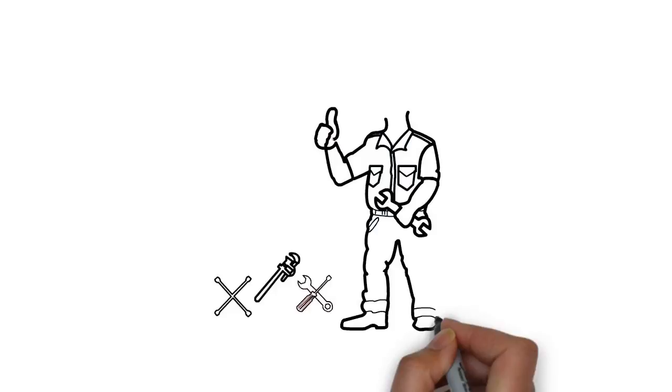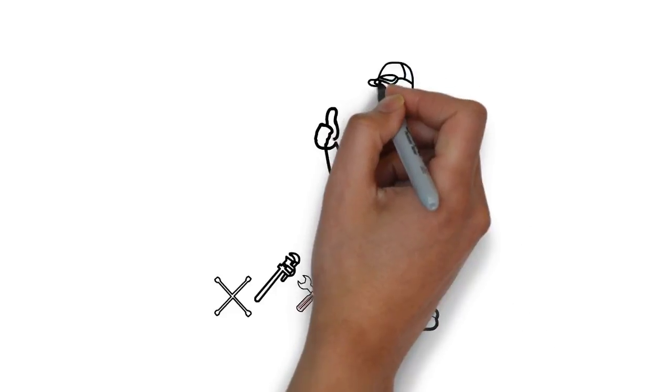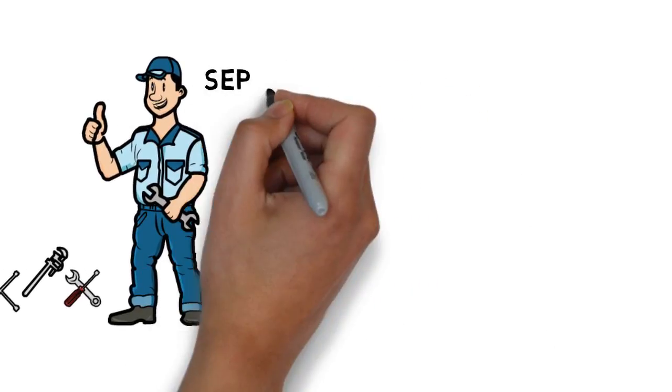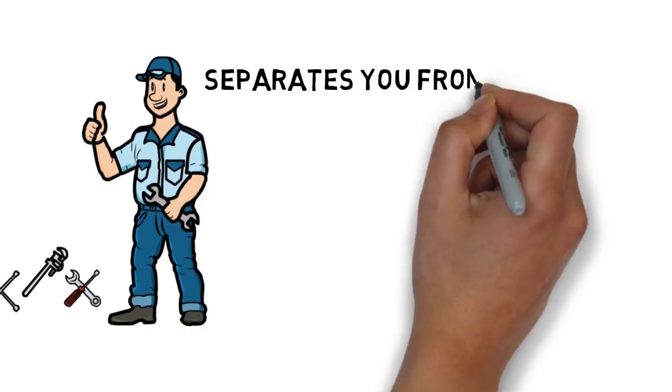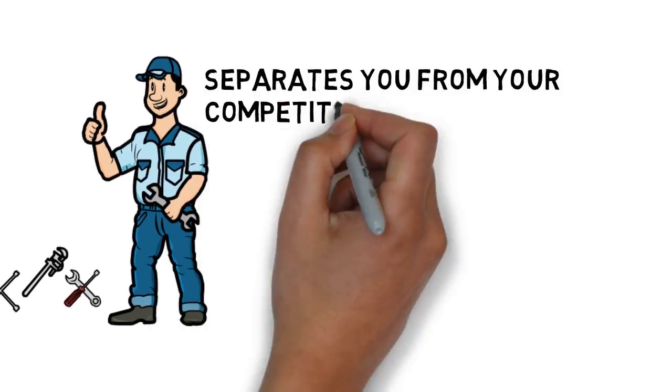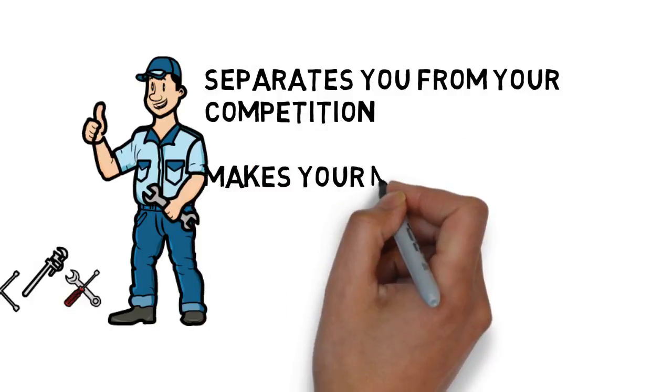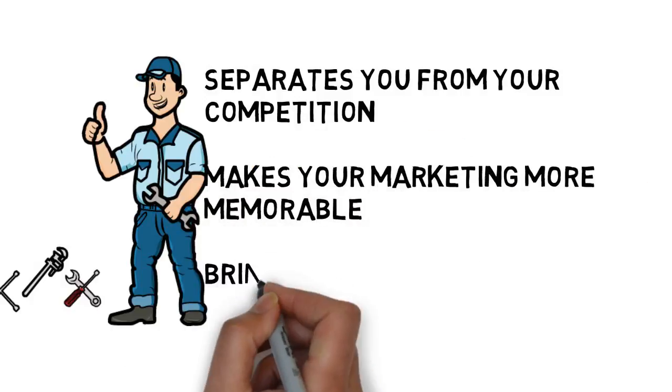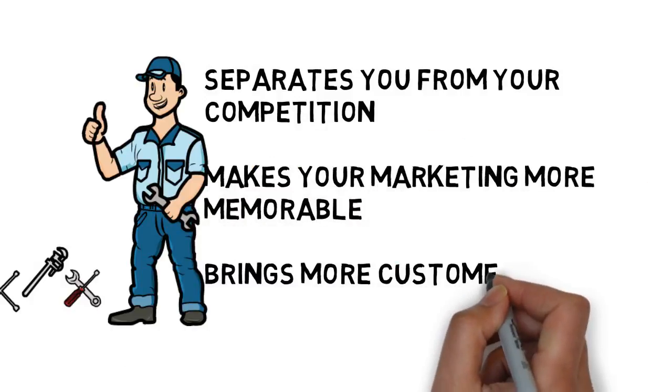This is a fast and effective way to deliver your advertising message, and it separates you from the competition, makes your marketing more memorable, and brings more customers through your doors.